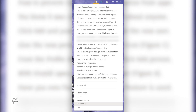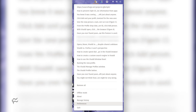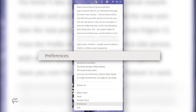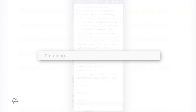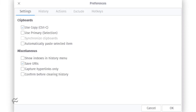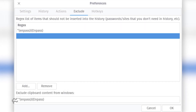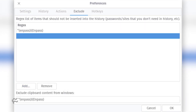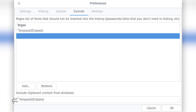To do this, click on the ClipIt panel icon and click Preferences from the drop-down. In the Preferences window, click the Exclude tab. From within the Exclude tab, click Add, and then type the entry as: caret, open-parenthesis, window name, close-parenthesis, open-parenthesis, app name, close-parenthesis.